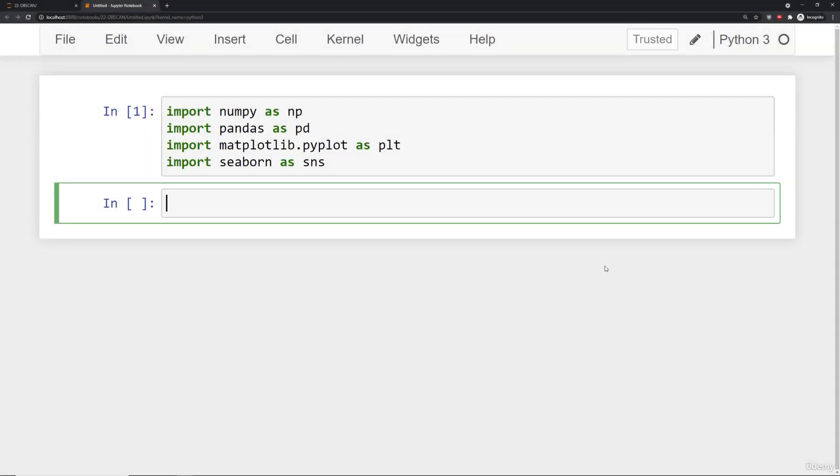Here I am in the Jupyter notebook. I've gone ahead and imported numpy, pandas, matplotlib.pyplot, and seaborn.